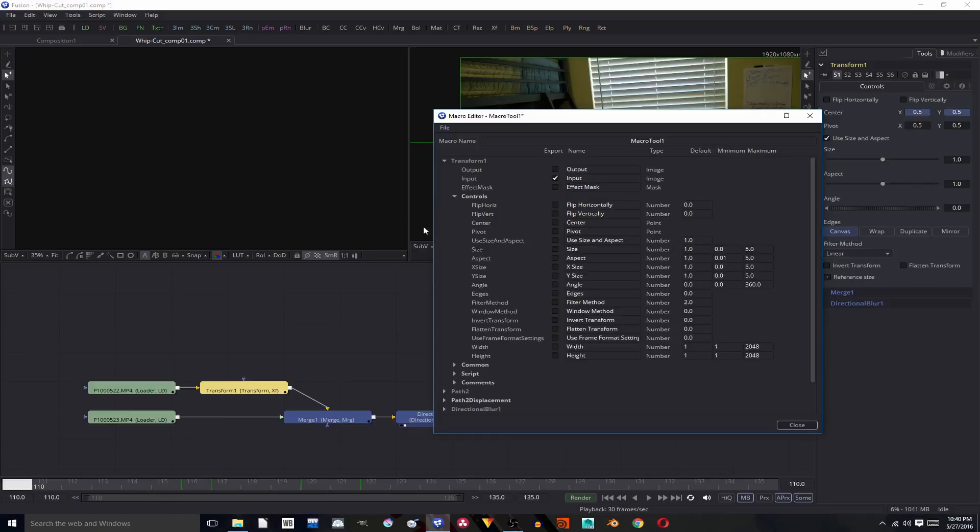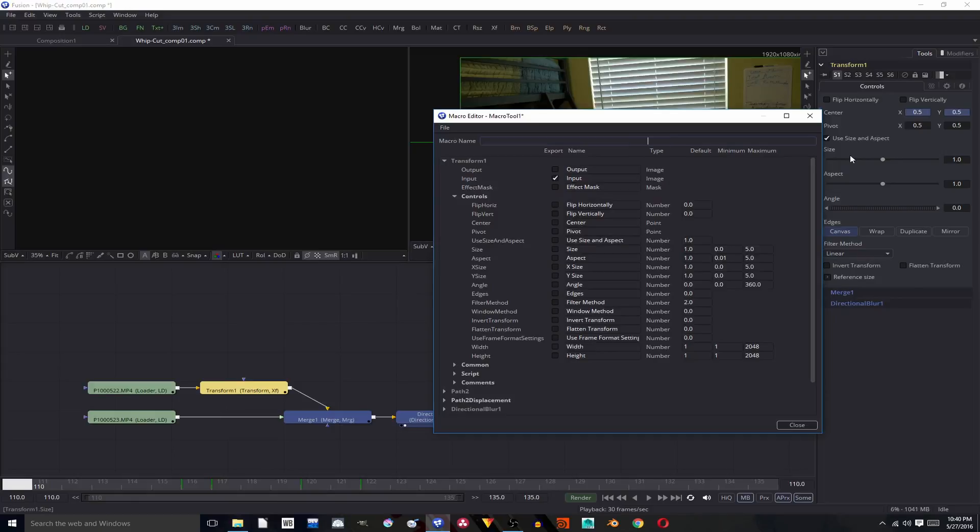And then it will bring up the macro editor tool and you're going to choose your macro name, so like whip cut. And I did this test a couple times, so this for me would be whip cut three.